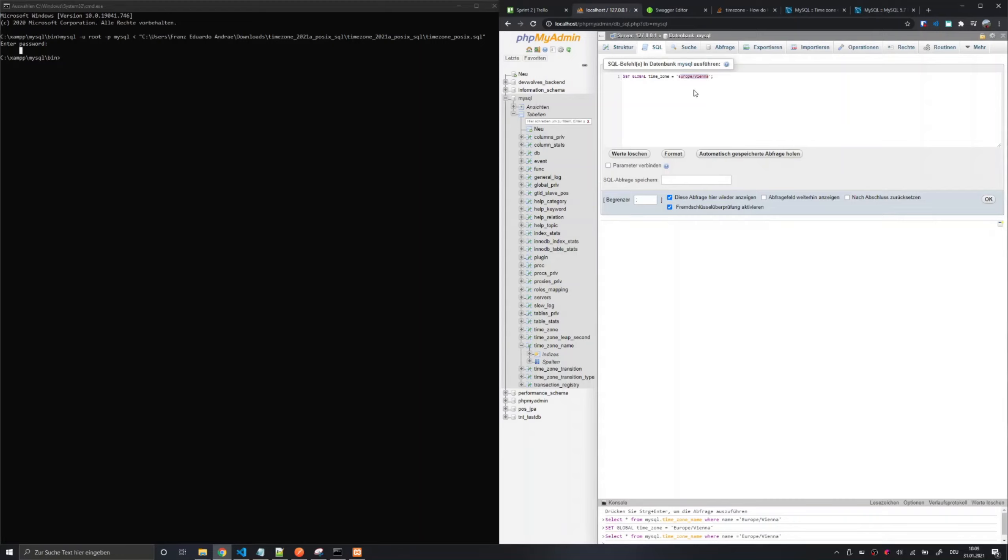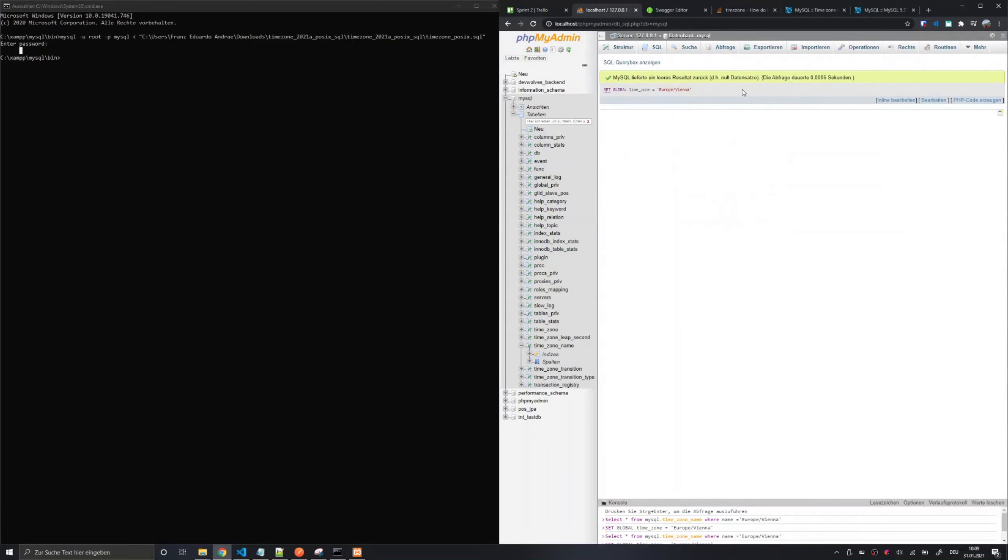You can select your time zone from the time zone name table just search for it in there. And when executing this the operation should succeed.